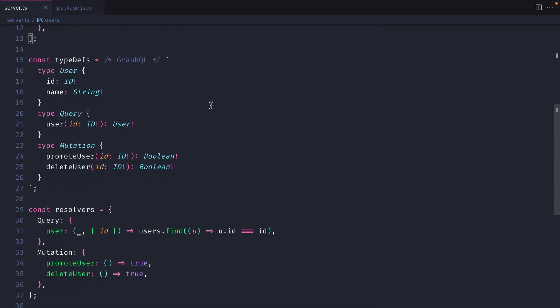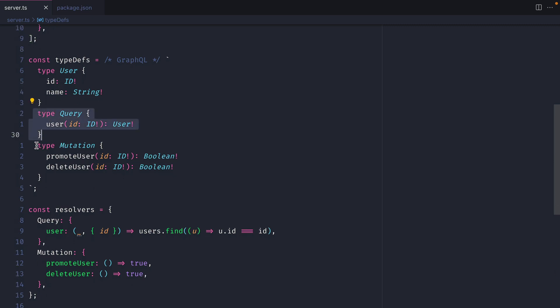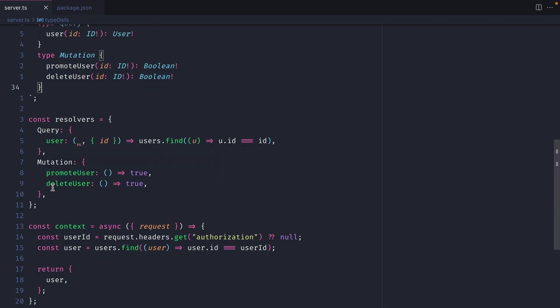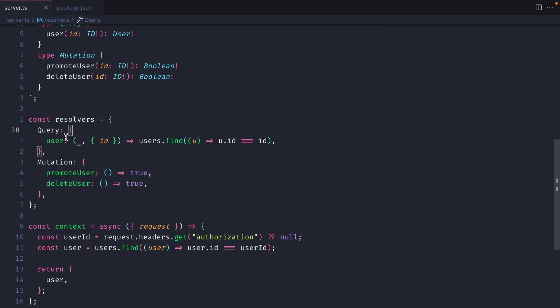Then we have some type definitions where we have a query to fetch a user by ID and then we have two mutations to promote or delete a user. Then further on down we have our resolvers which simply return true for both of our mutations and we have a query that fetches a user by ID from that list of users that we have hard-coded above.